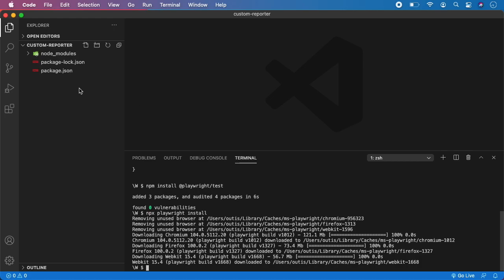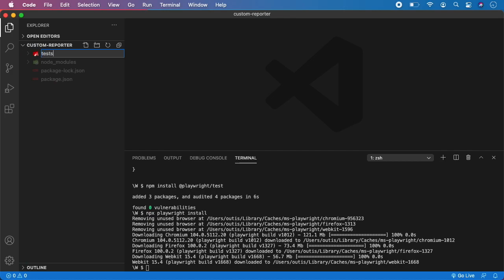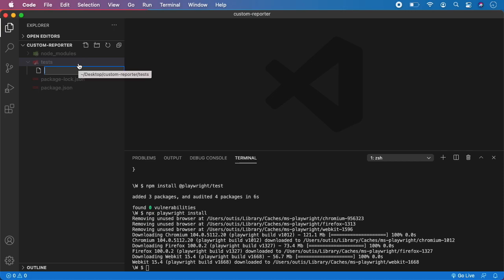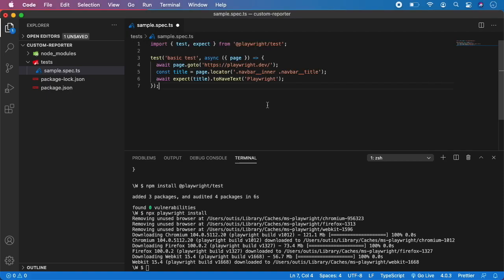Now let me create a sample test. I am going to create a tests directory and create a new file named sample.spec.ts. Let's not create our own test — I am just going to take something from the Playwright documentation so it's a little bit faster. You can use any of your own tests, but for this simple demonstration I am just going to copy-paste this simple test.